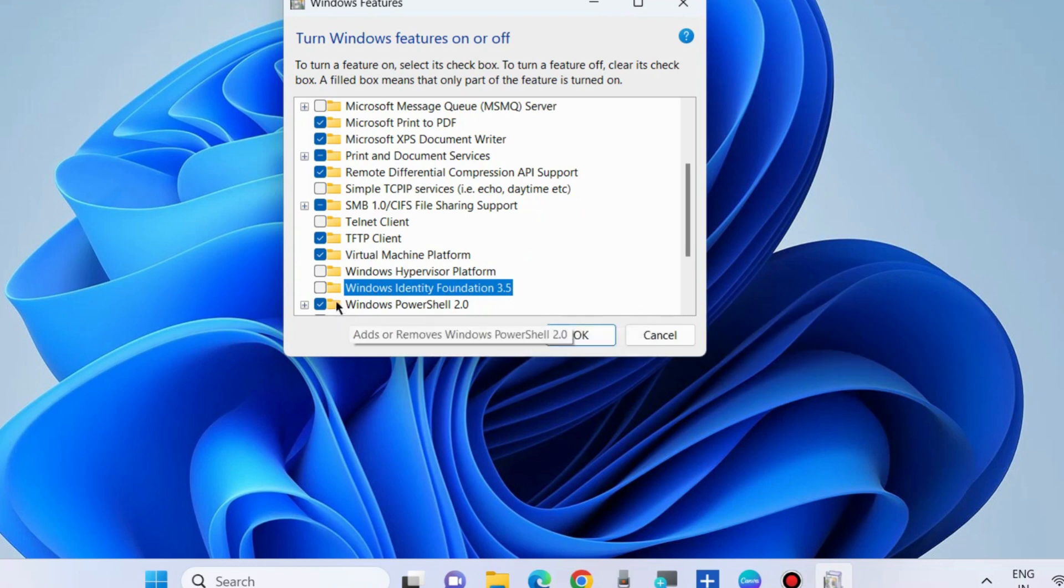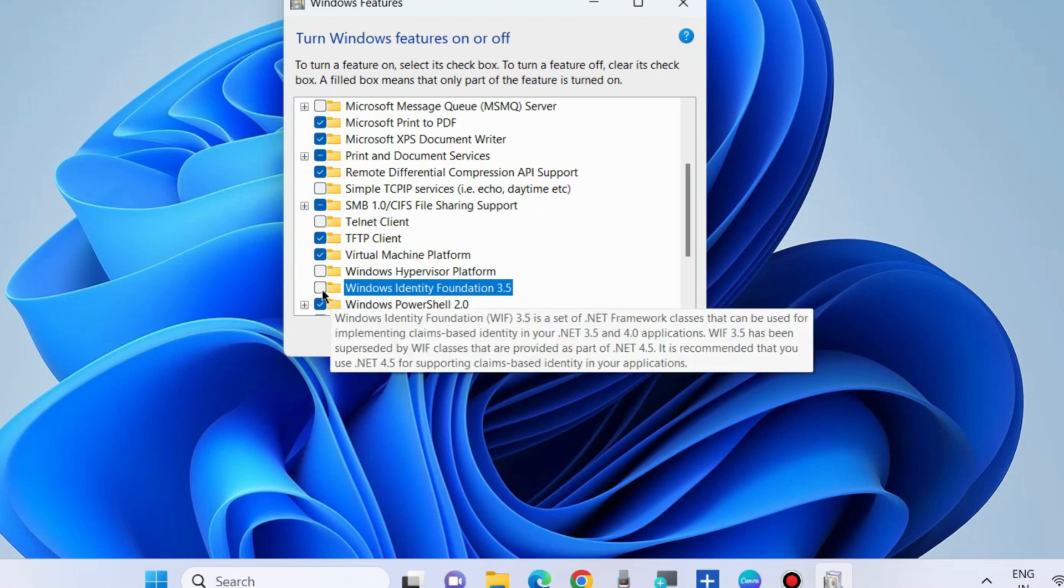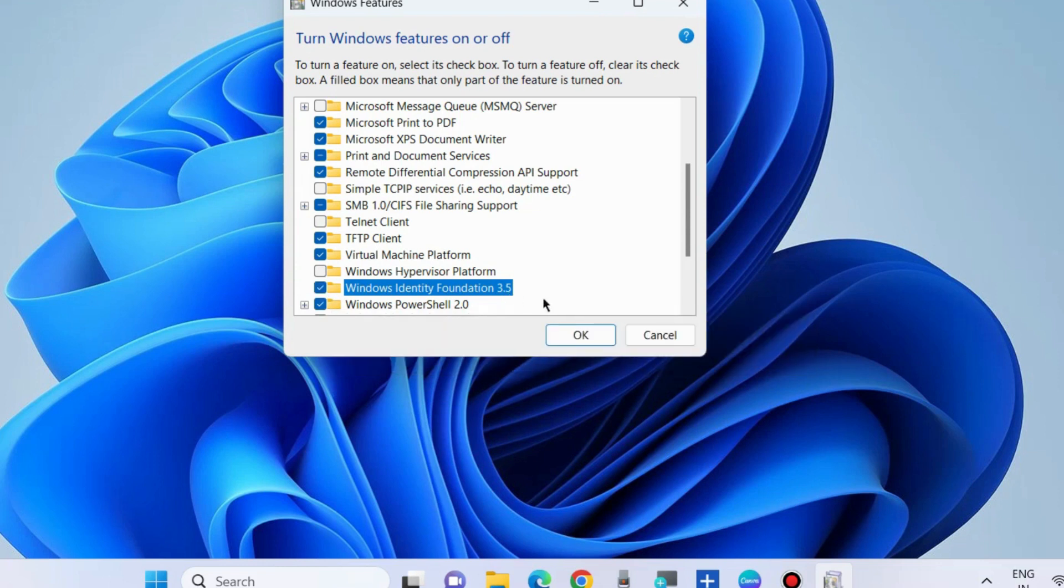Make the check against this option and press OK. It will enable Windows Identity Foundation in Windows 10 and Windows 11 and help to fix the Windows installer error code.